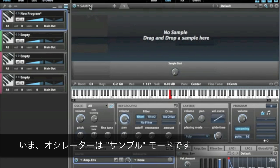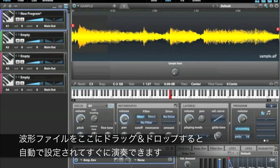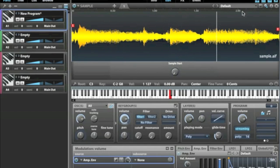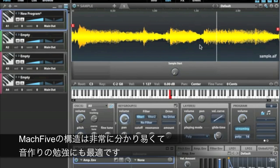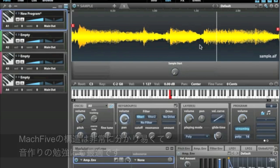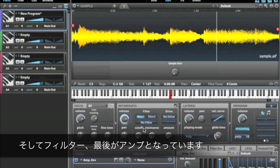Right now it's set to sample, and you know how that works — you can drag a sample into the window and play it. Mach 5 follows a pretty easily understood subtractive synthesis model where you have a sound generator, and then that goes through a filter, and then finally an amplifier.